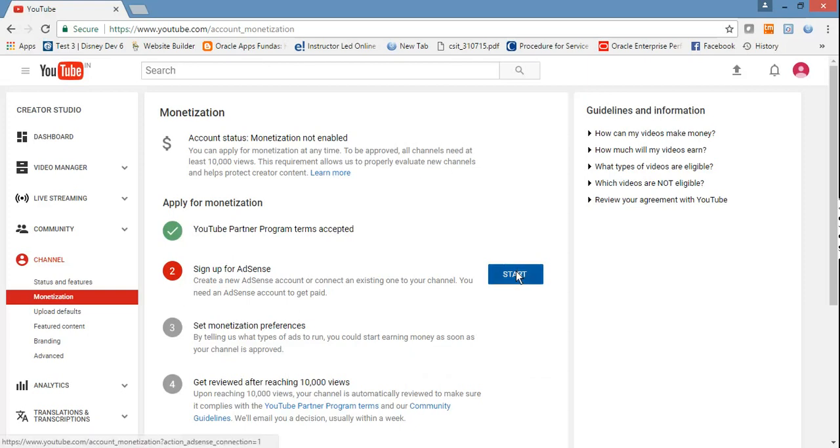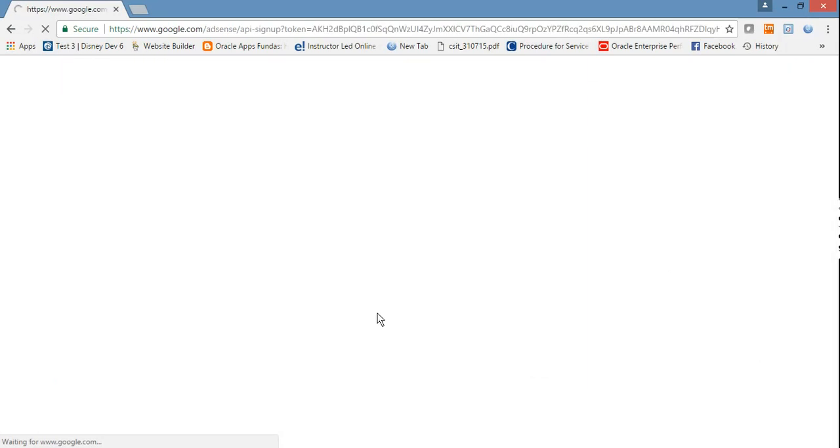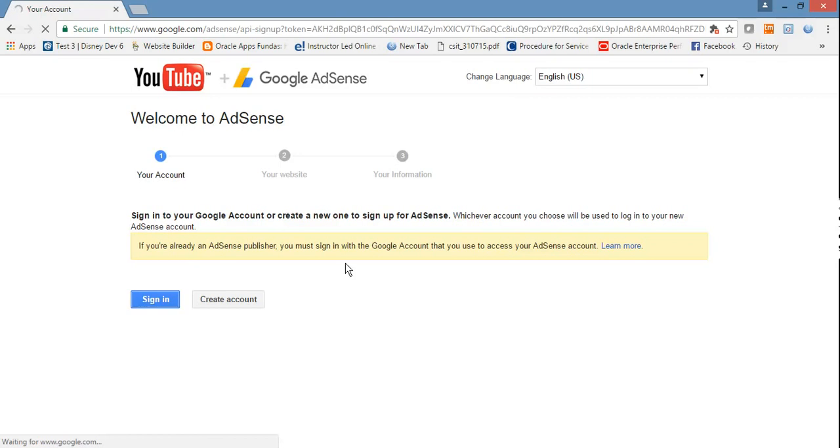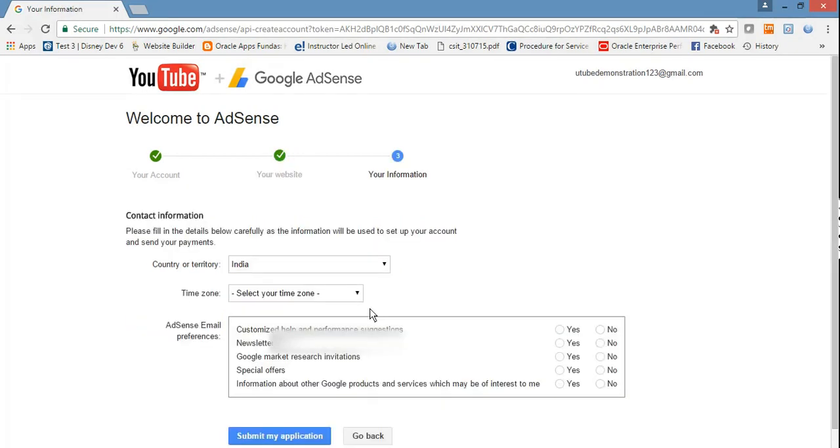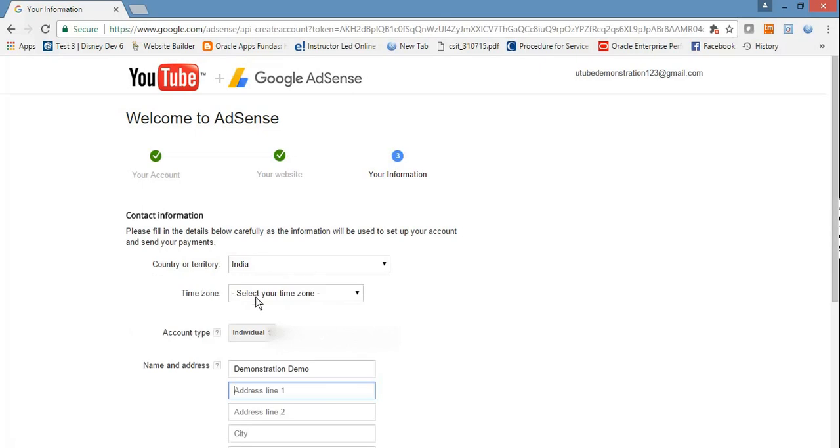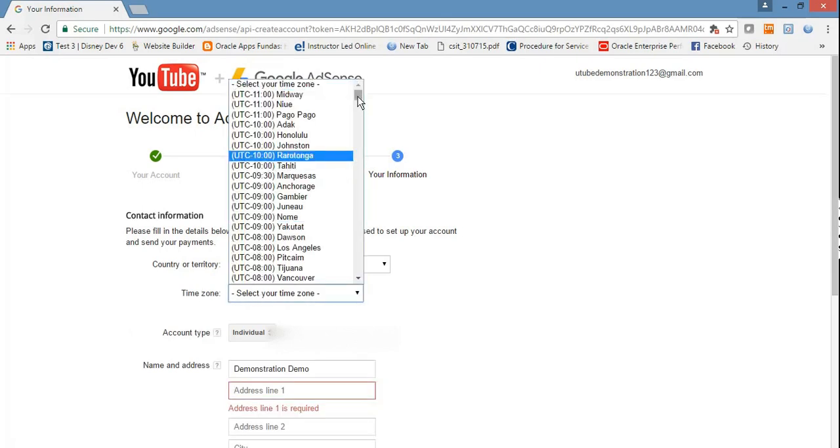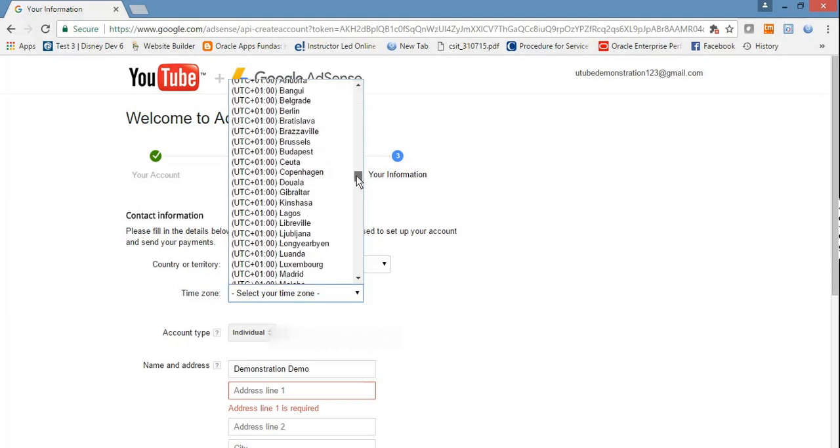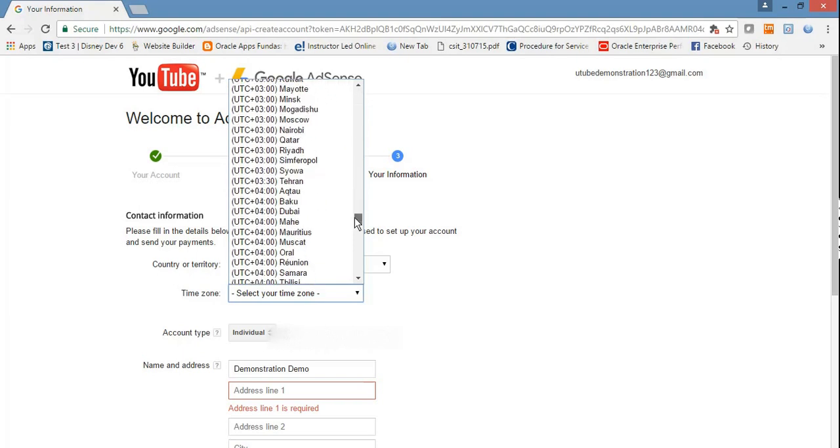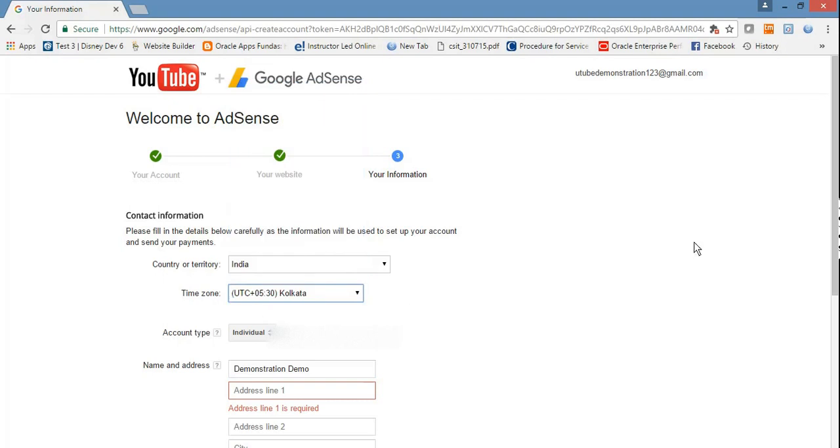Now click here, next, sign in. Select country or territory India, select time zone UTC plus 5. Select India Kolkata.